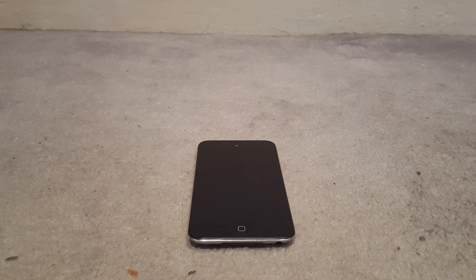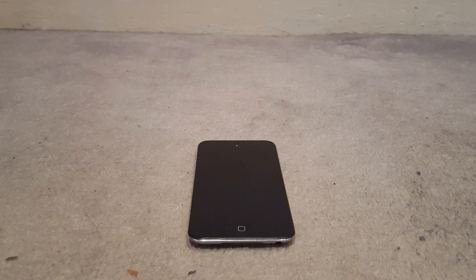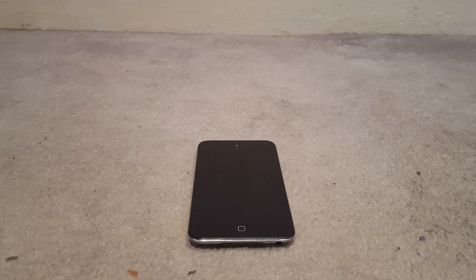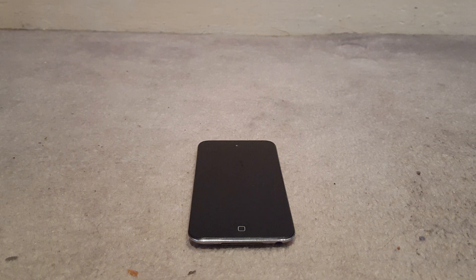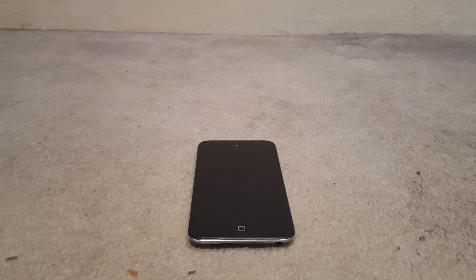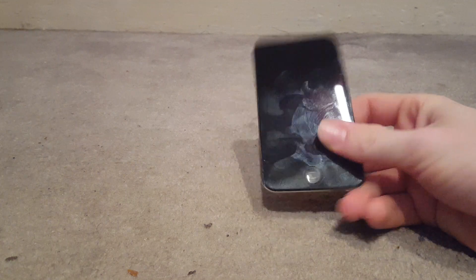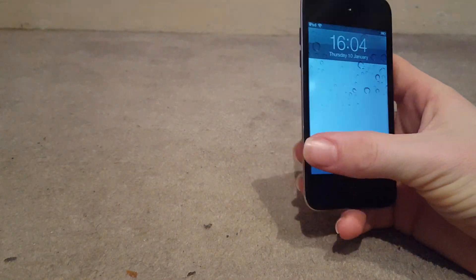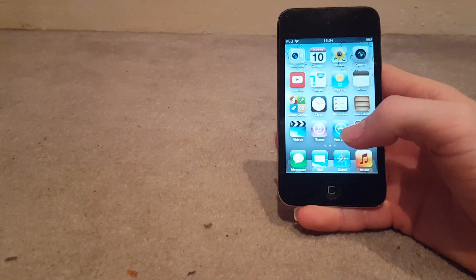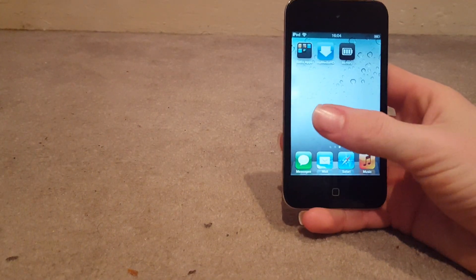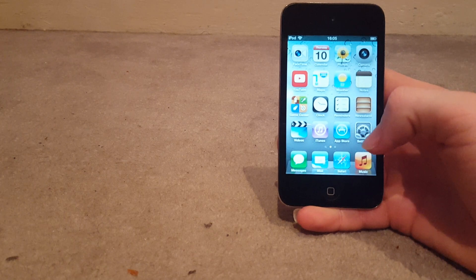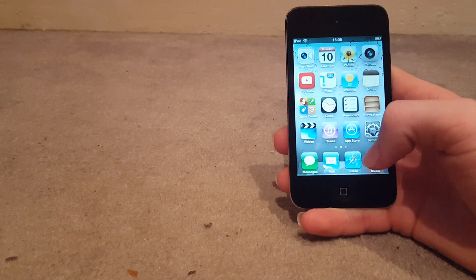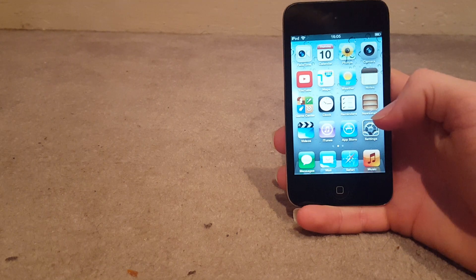Hello everyone, this is JJReviews just doing a quick review on the iPod Touch 4th Gen in 2019. This iPod Touch, this is the 8GB one, 8GB storage. The iPod Touch 4th Gen came out in September 2010, so nine years later.